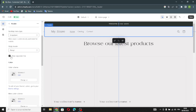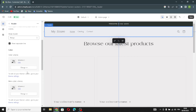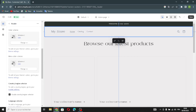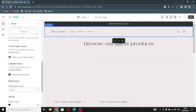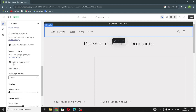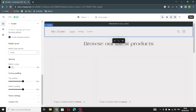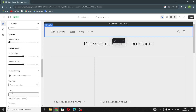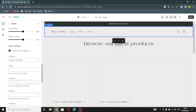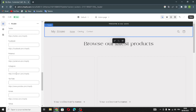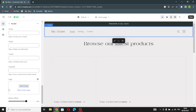You can show a separation line, change the color scheme, manage the menu color scheme, enable country/region and language selectors, manage spacing, and add your social links — like Twitter, Facebook, Pinterest, Instagram, YouTube, TikTok, Tumblr, or Snapchat.